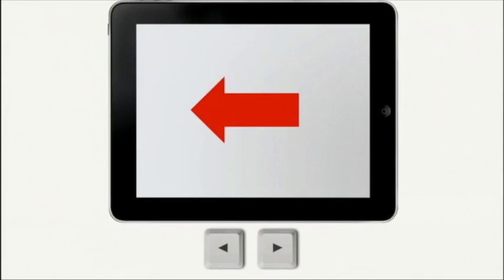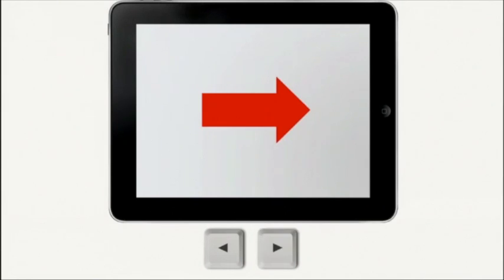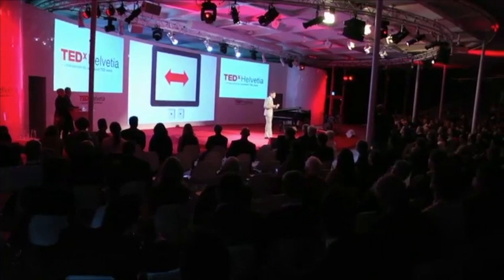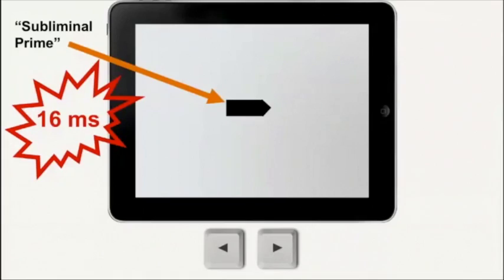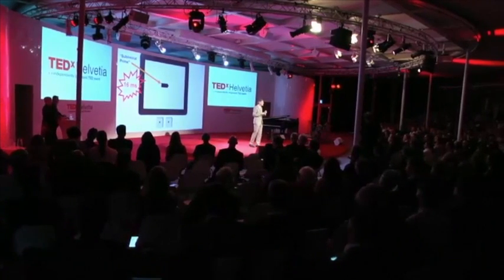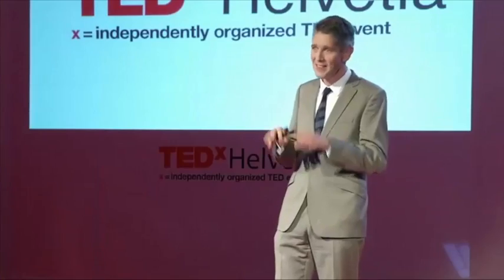Very simple experiment: you see a left-pointing arrow on the screen and you press the button with your left hand; sometimes you see a right-pointing arrow and you press the other button with your right hand. Sometimes you see a double arrow — it's up to you what you press, left or right, completely up to you. But before the double-headed arrow, we flash up very briefly a little black arrow — a subliminal prime — pointing either right or left. It's only there for 16 milliseconds, so quick that you don't see it. But your brain can take in the information, because people shown a subliminal prime pointing right are a little bit more likely to freely choose their right hand. So it's not really that free at all — it's actually the prime which is controlling them.